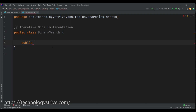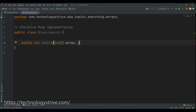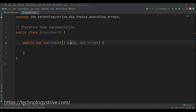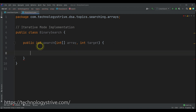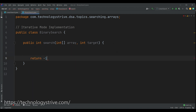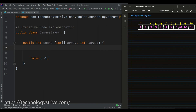Let's define the method. The method signature will be public, and I want to return the index of the target element if it is present in the array, otherwise minus one, which is an invalid index. So the method signature will be public int search, and the input will be the array which is our search space. We are going to find out if the given target is present in the given array or not, so if we don't find anything we will return minus one. We have taken one array which has 11 elements.